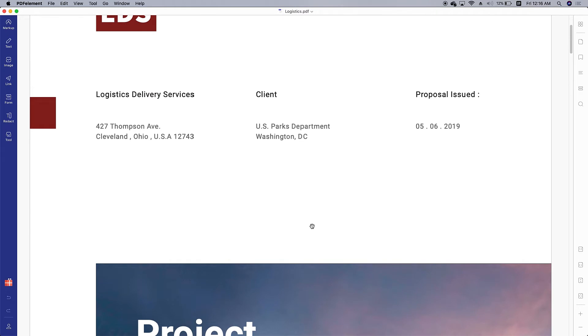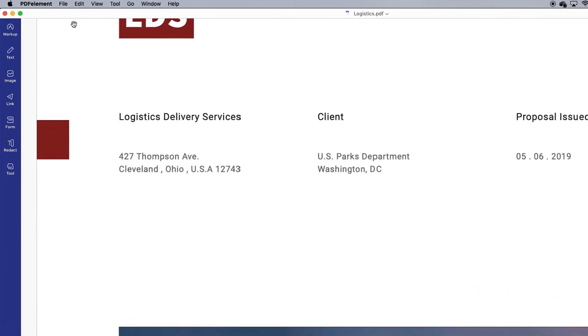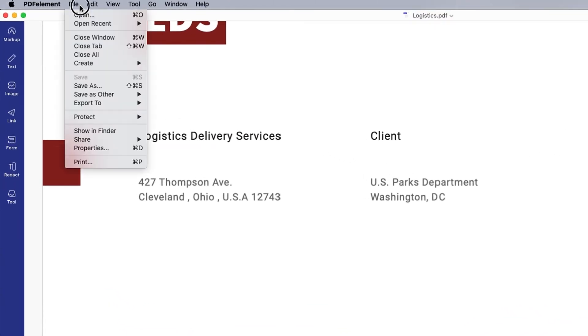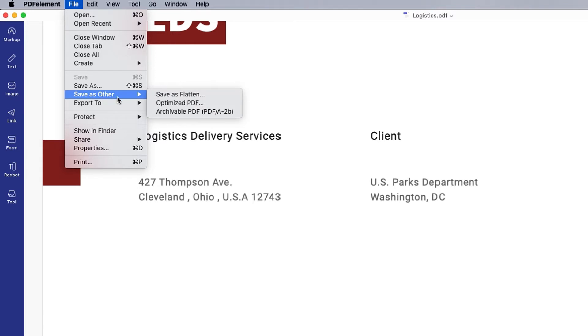Now go to the file menu and click on the option save as other, optimized PDF.